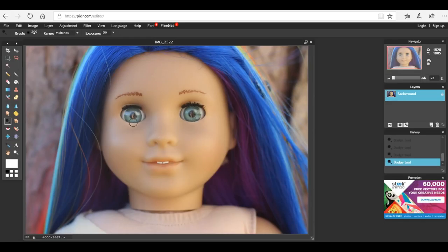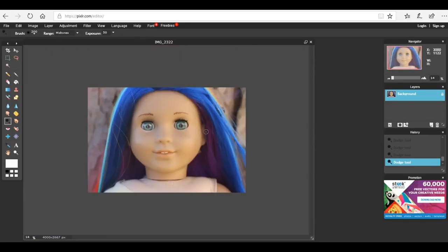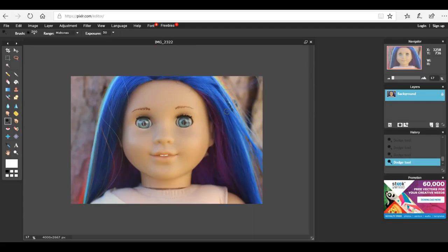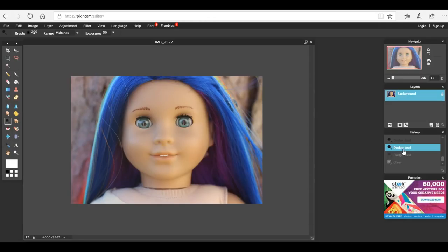Obviously if you do too much it does look a little bit unnatural. If you just did it once it would look something like this and it really does just brighten up your doll's eyes a little bit more so it's not just really bland and just one color. There's no dimension to her eyes.